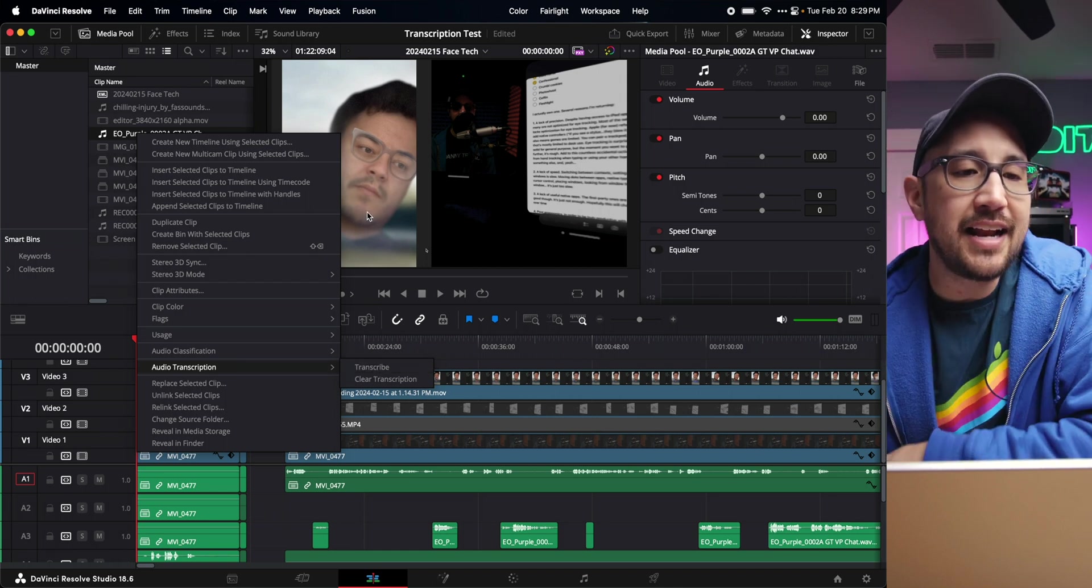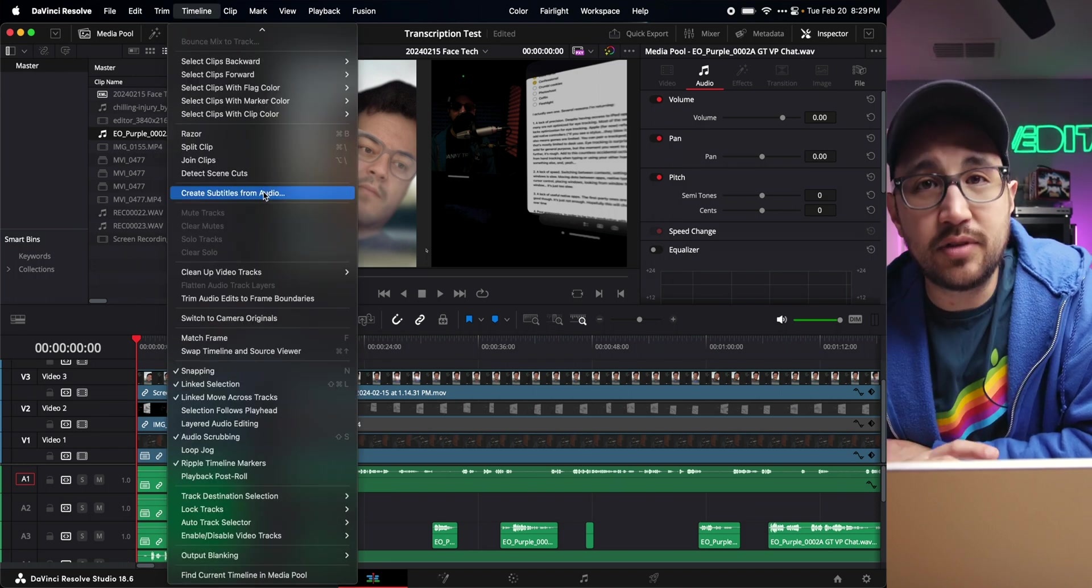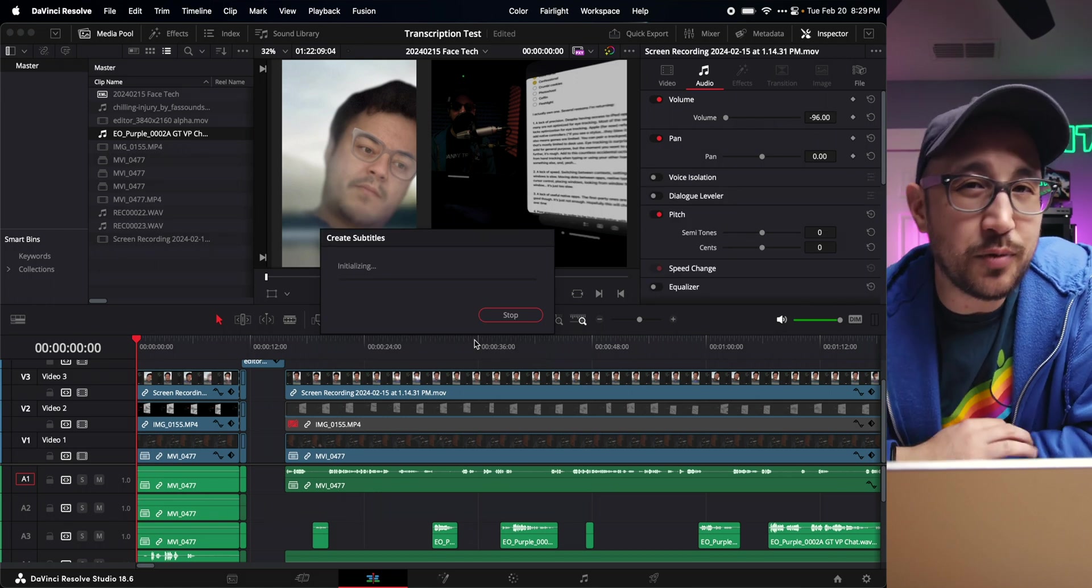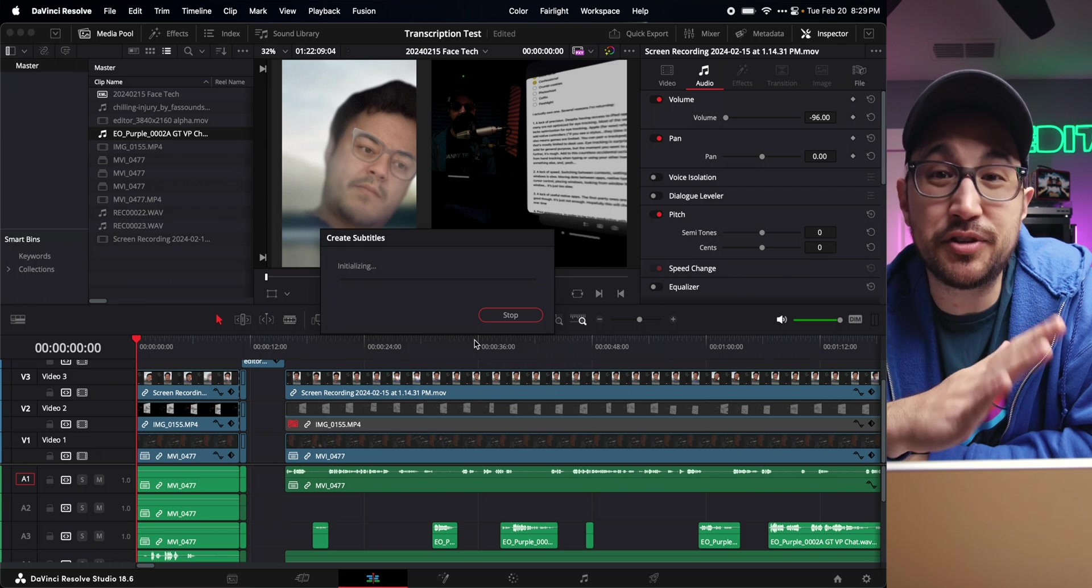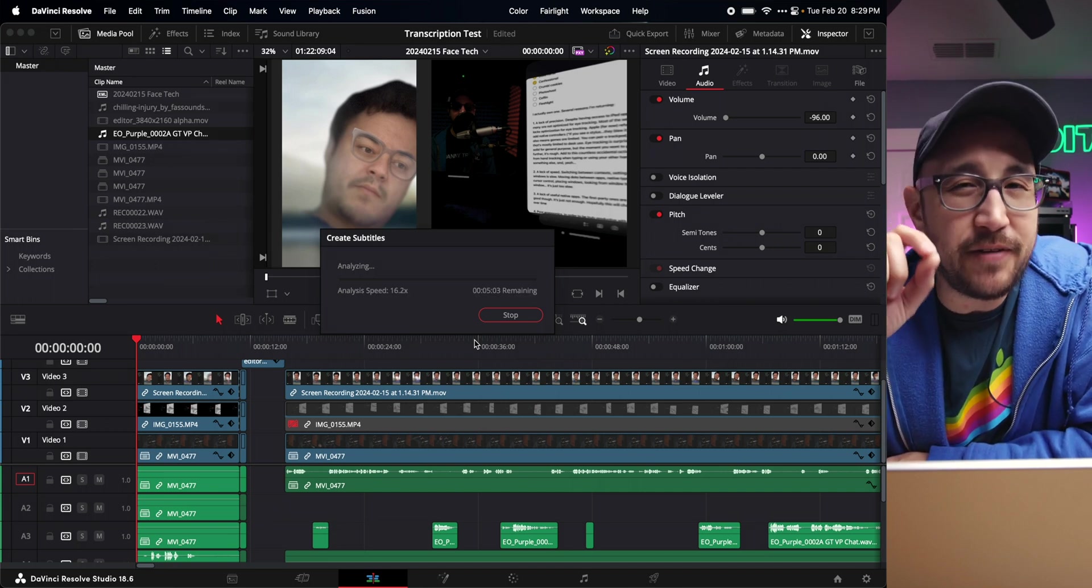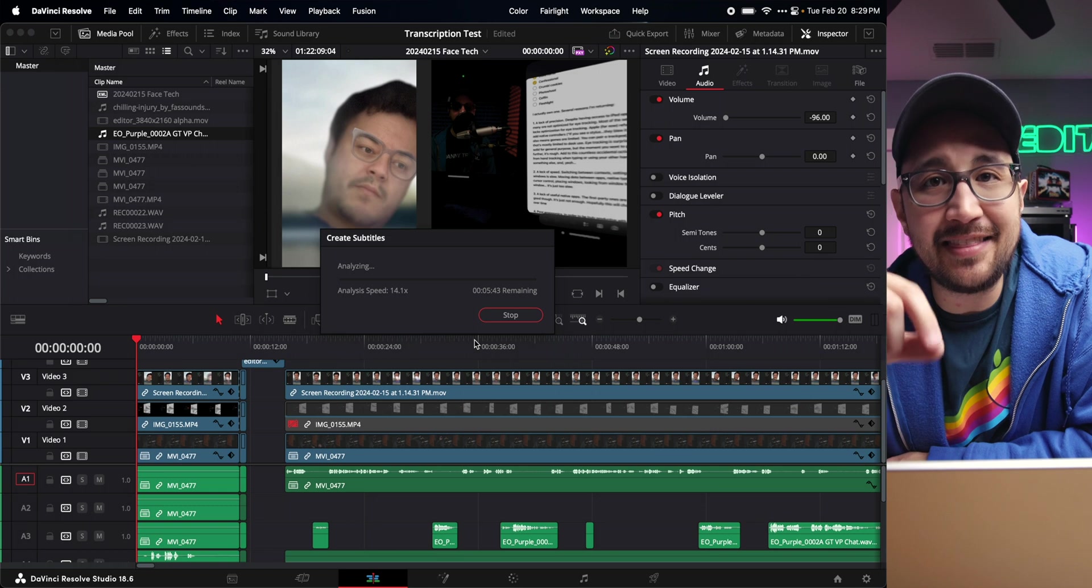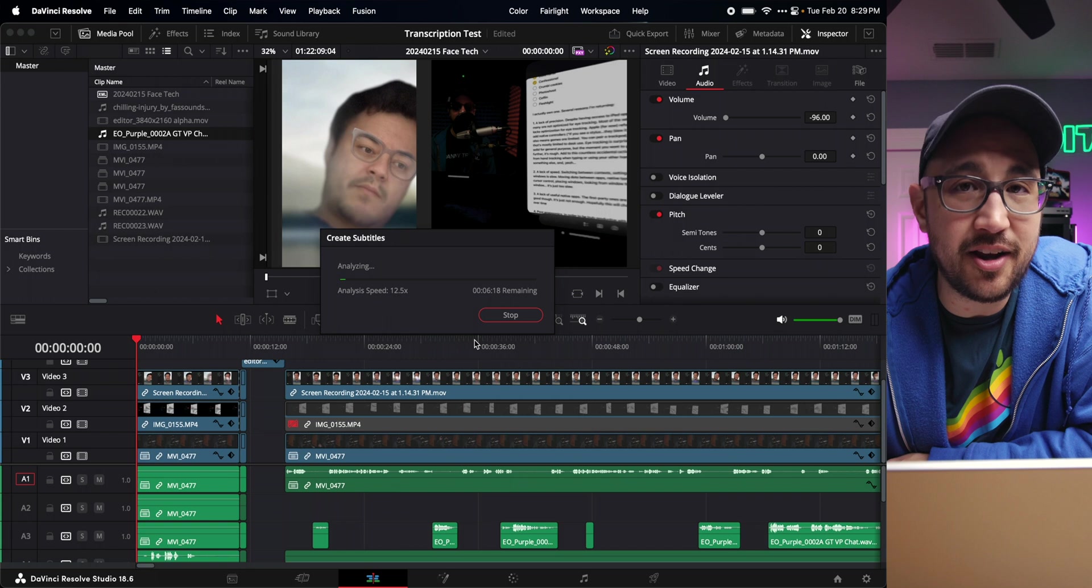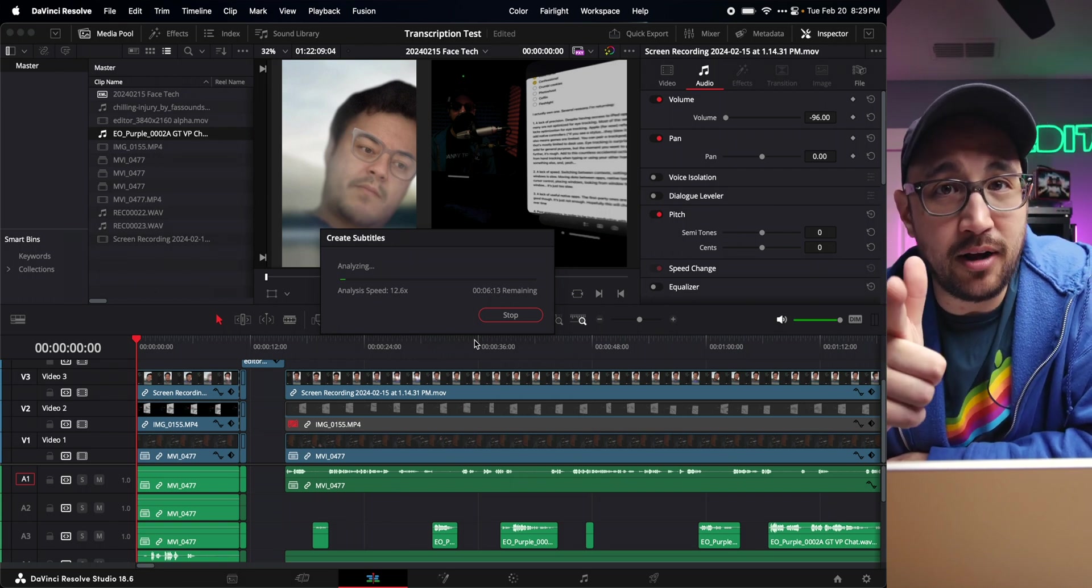So instead I needed to transcribe the timeline for captions. I went to timeline, create subtitles from audio, and let it process the timeline. Here's the problem I ran into with DaVinci Resolve: I couldn't find where I could just search for text inside the captions. Maybe that's somewhere, I'm not 100% sure, but I know I can do that in Final Cut Pro.